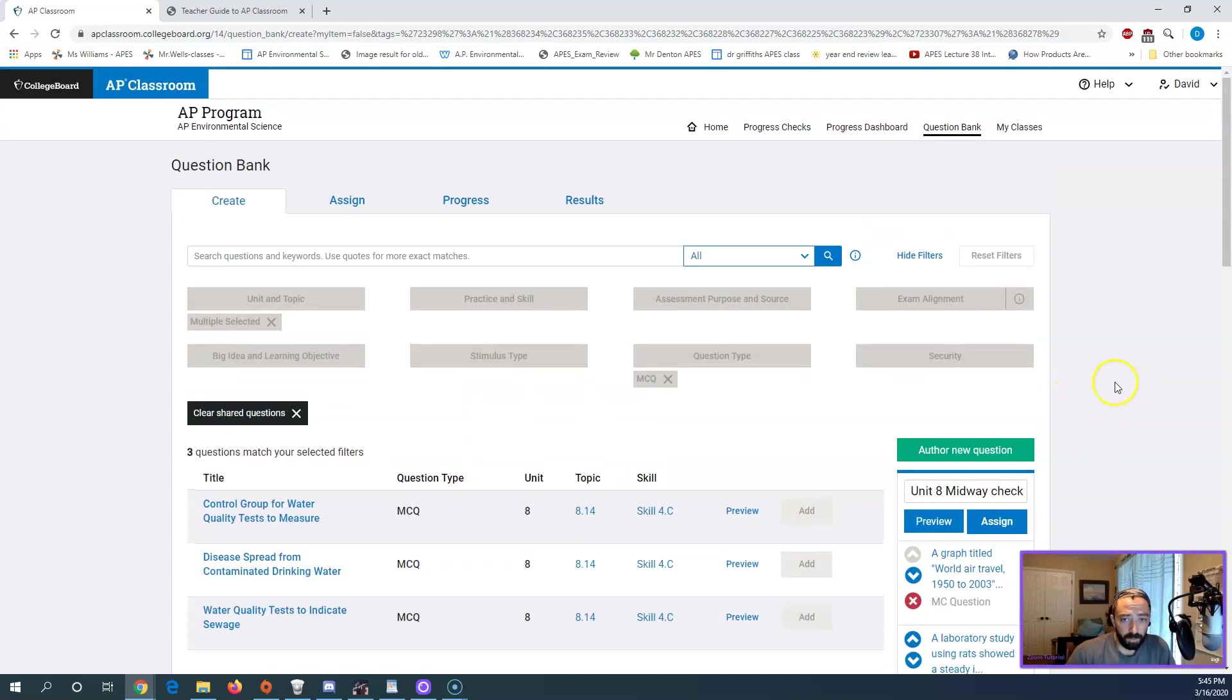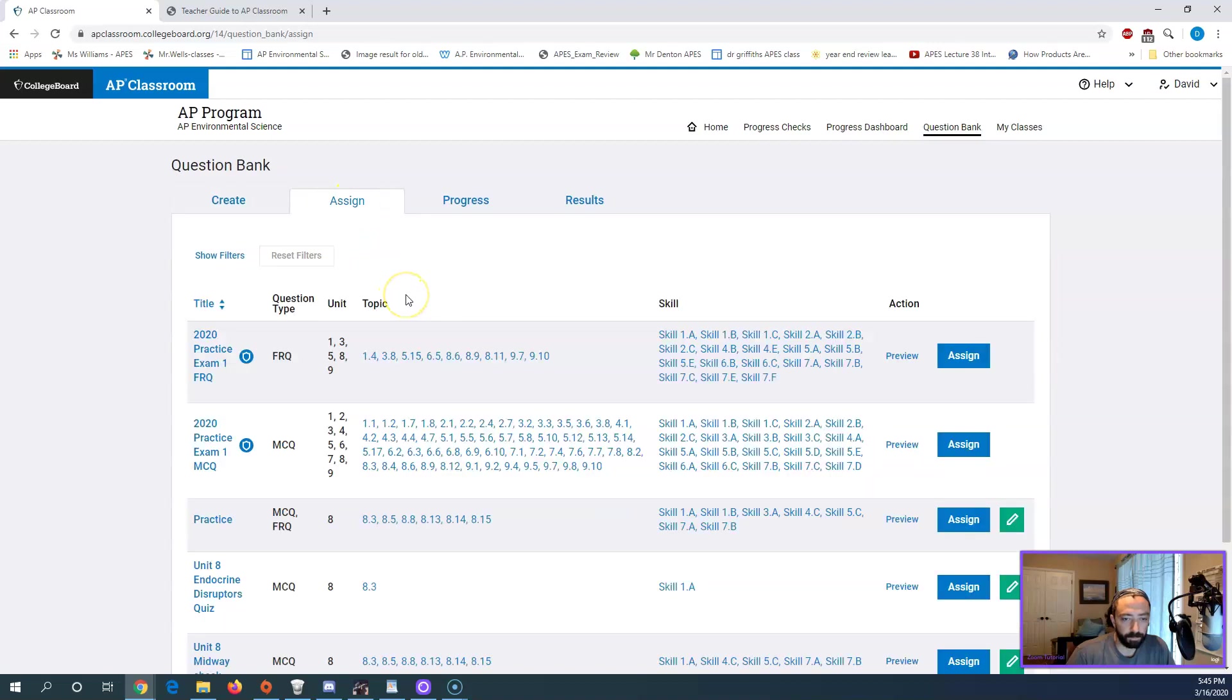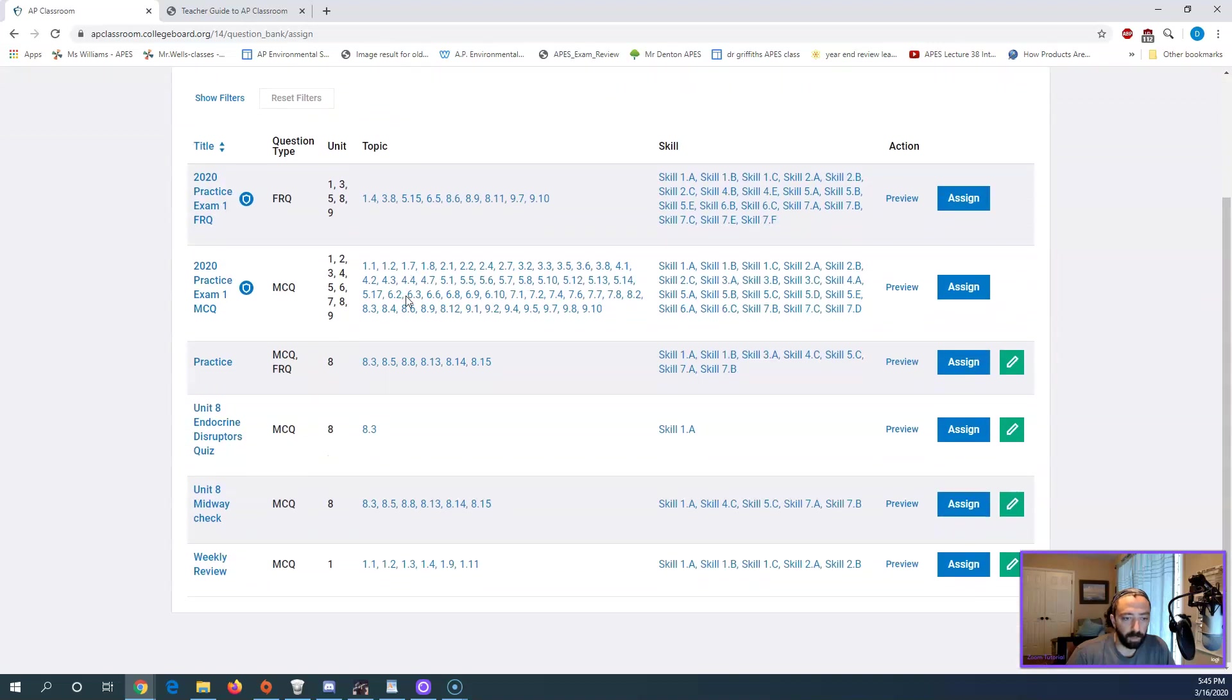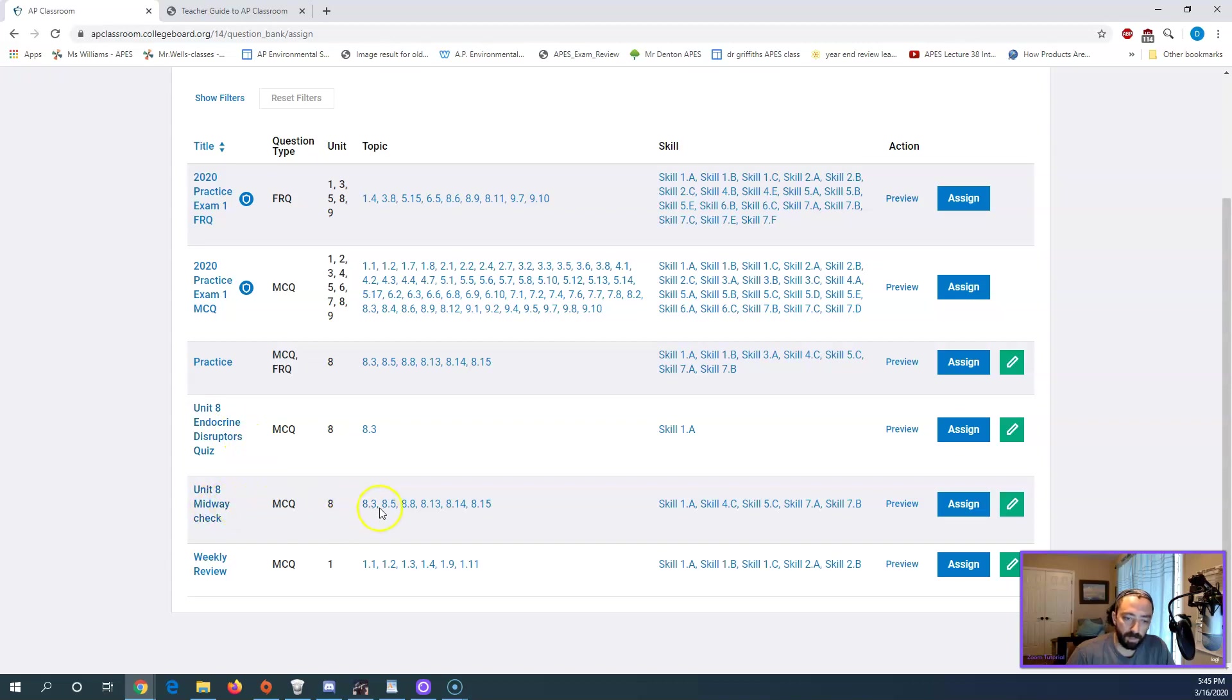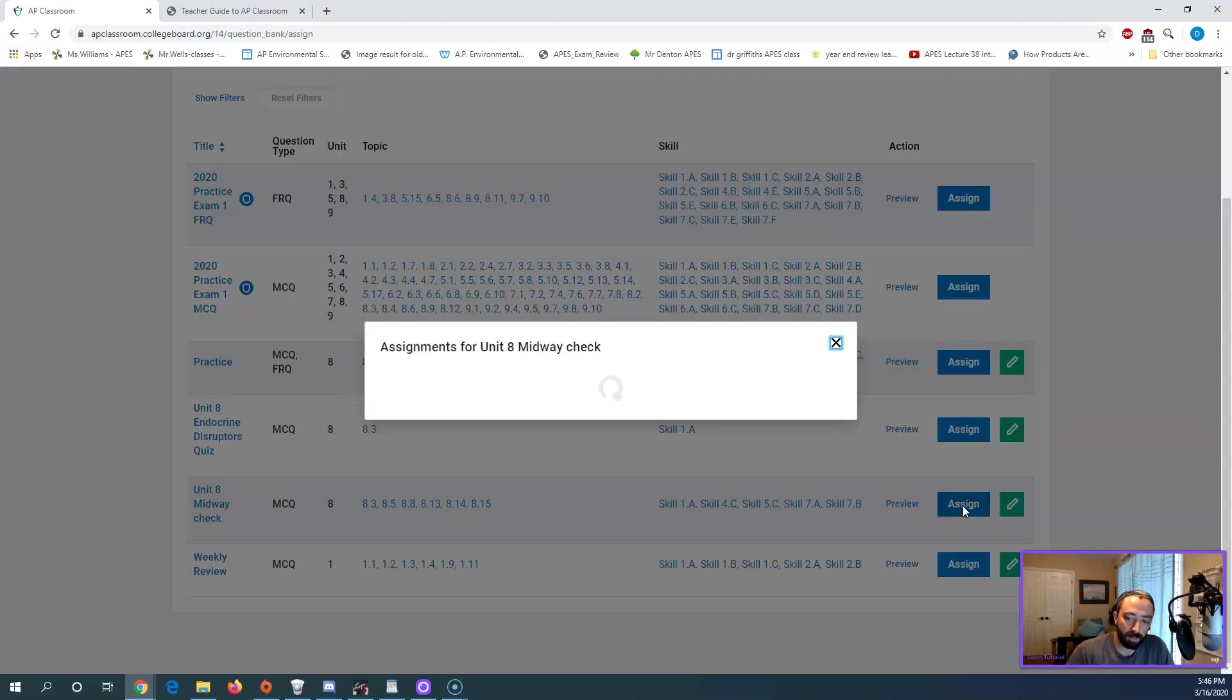Once you've saved it, it's going to show up in the Assign tab over here. So this is the previous one. Here's the one we just made. It has our topics tested on it. It has our skills tested on it. From here, I can edit it if I want to go back and adjust any of it. I can also assign it.